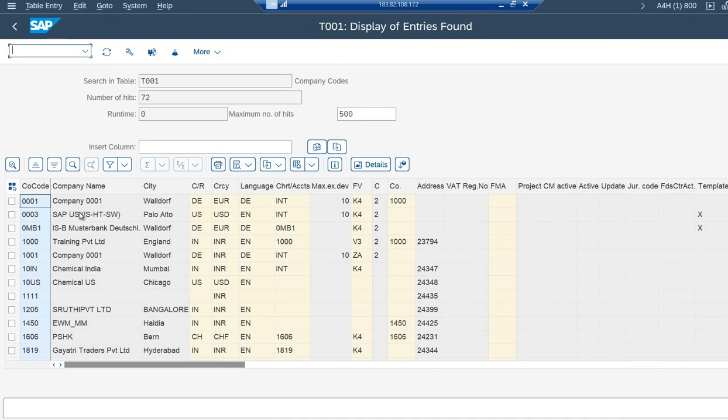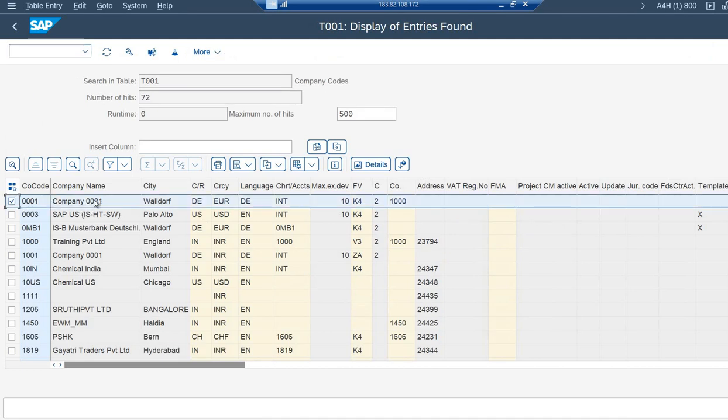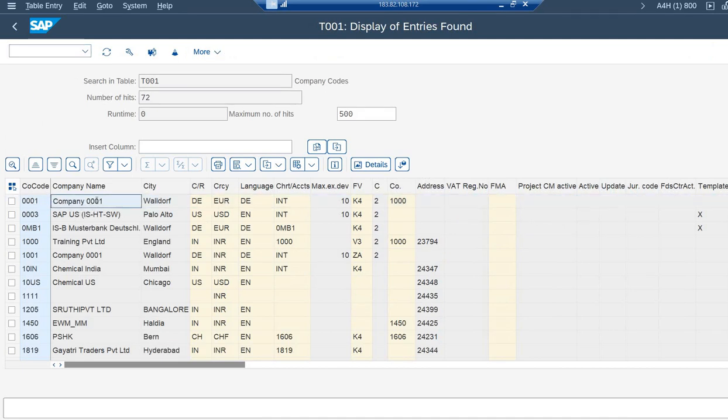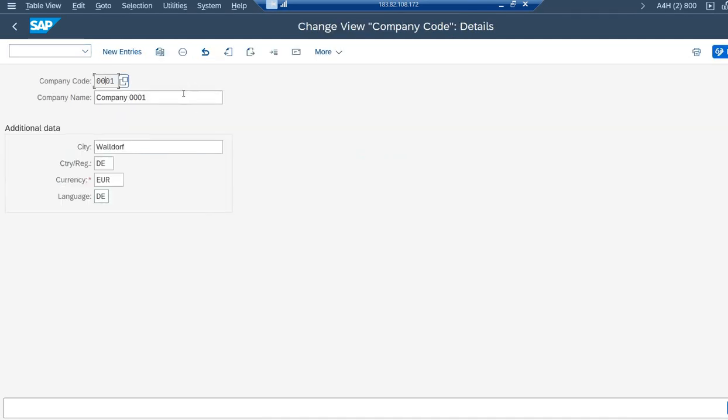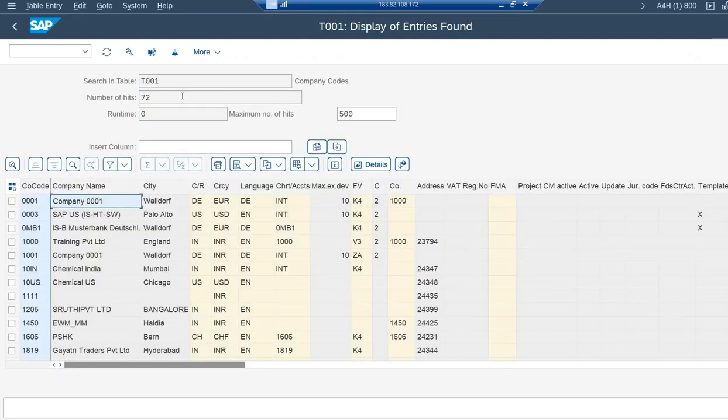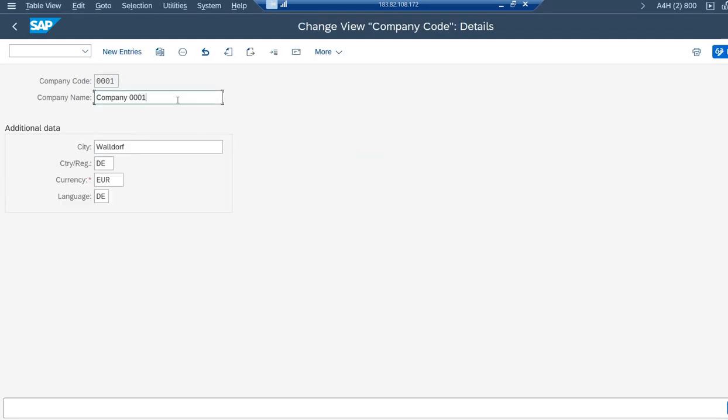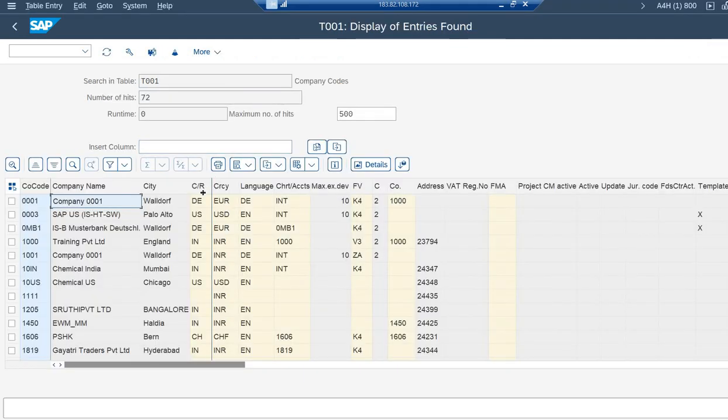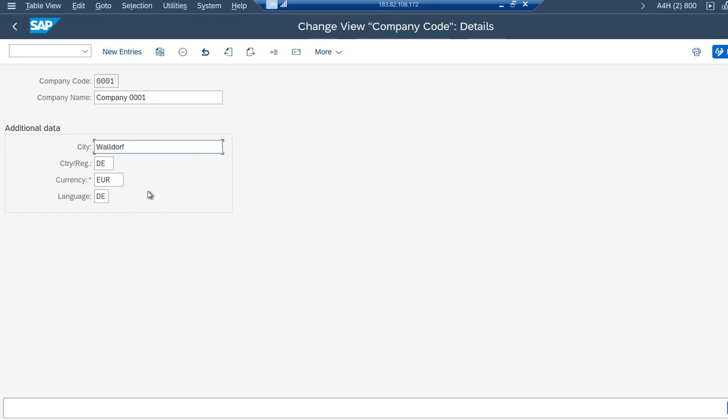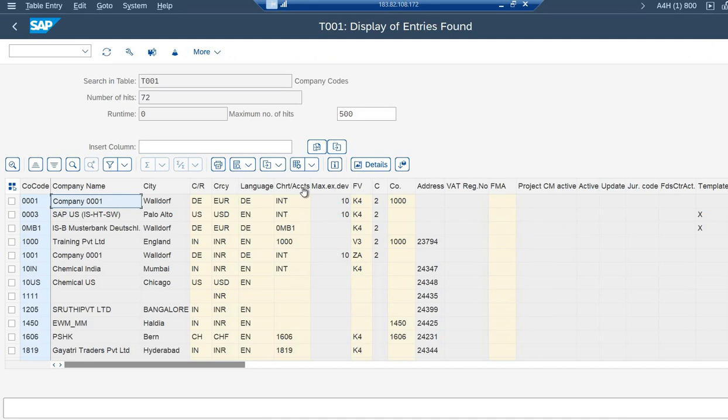Now those should be coming into the table T001. 0001 company name is this, that is what has been given while creating it. It is a standard one, so I'm showing a standard one. City, country, currency, language—all of them are being displayed here properly.